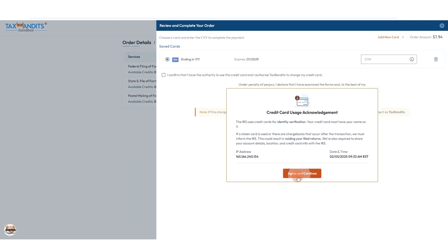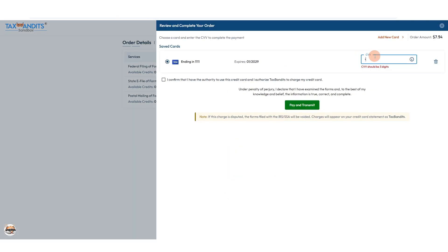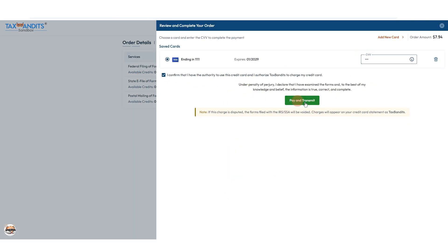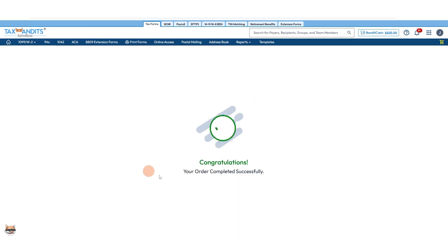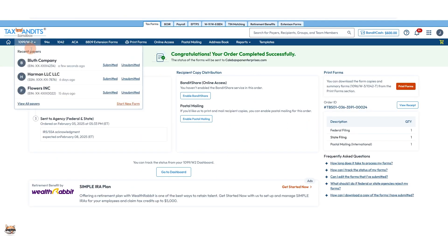Acknowledge the credit card usage statement, add or select a card, confirm you can use that card, and pay and transmit. And that's it. You'll receive email updates and you can also check on the status of this in your dashboard here, and you'll see it here.